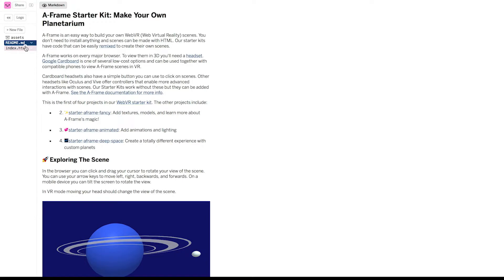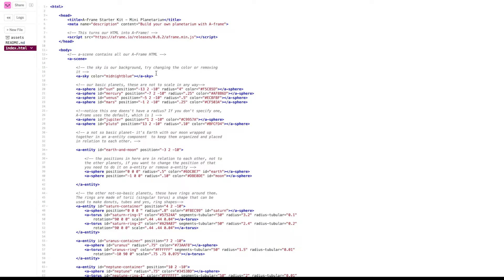Back to the code. All of our code is in index.html. Yeah, just one file. How? Well, we include the A-frame code in a script tag. Without it, it just looks like a blank white page.